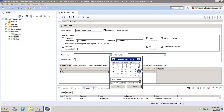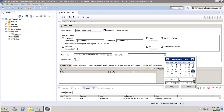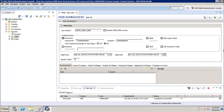We also have 'Valid From' and 'Valid Until' options. If we want to make the user active only for a certain period of time, we can select the from date and the to date. The user will be valid only during this period. Once we have selected the validity, we can proceed.